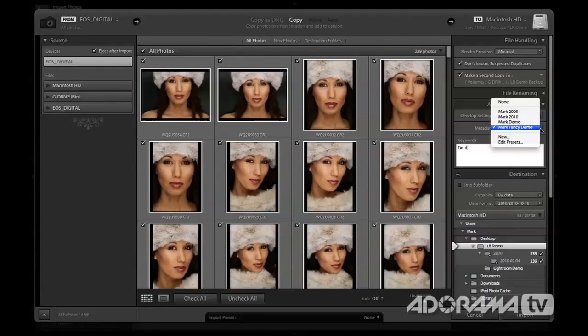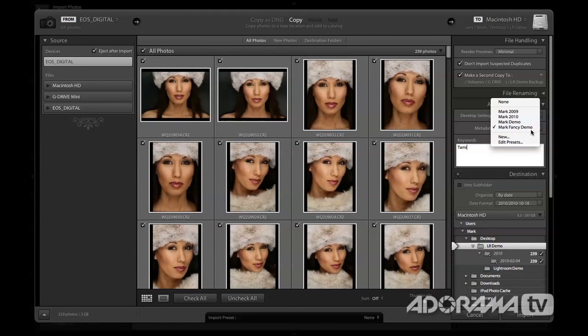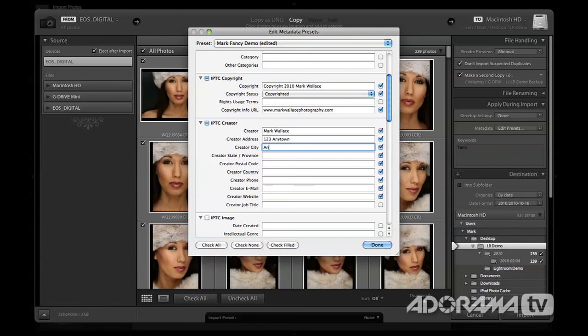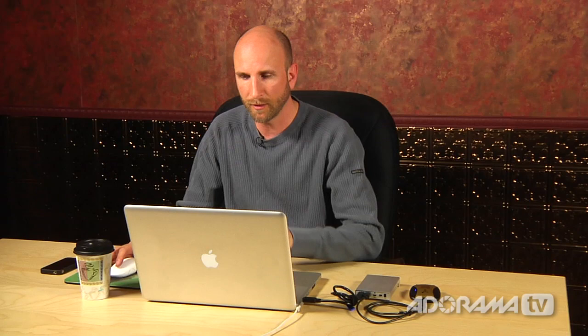I'm going to quickly edit this preset because I forgot the creator field — very important. I'll add Mark Wallace as creator, with address 123 Anytown, city Anytown, state New York, and email askmark@adorama.com. You can include website, titles, and much more. Once I save that, all these files will have the copyright information applied. Now I'll click Import and those photos will start rolling into Lightroom. We'll let those come in and then show you what we do with them afterwards.